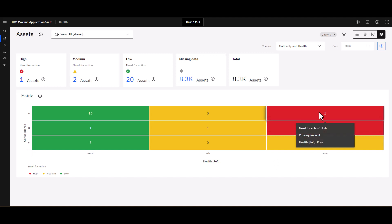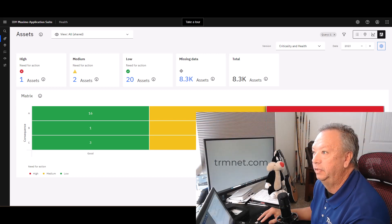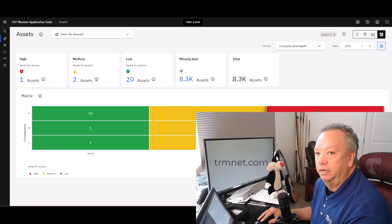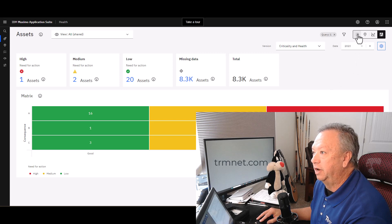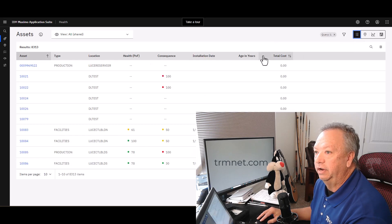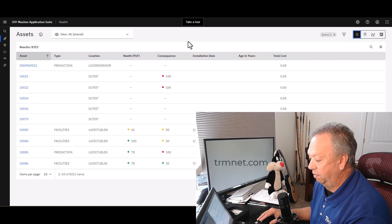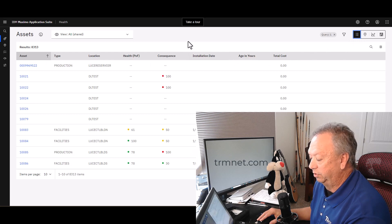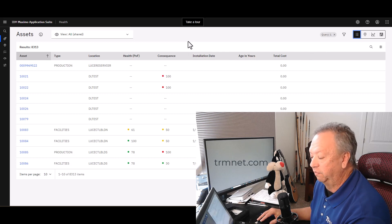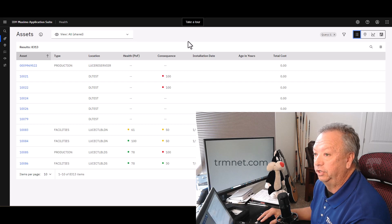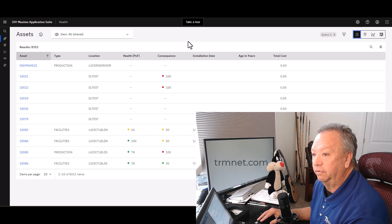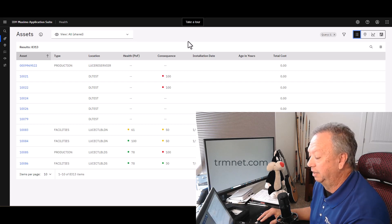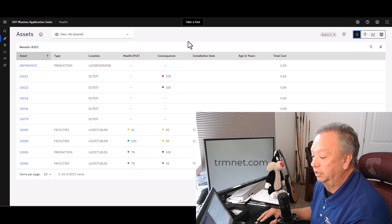Alright, I'm just going to go back to the assets table, which is kind of where everything started. Hopefully that gives you a pretty good view of the different types of views that you can use here in Health.